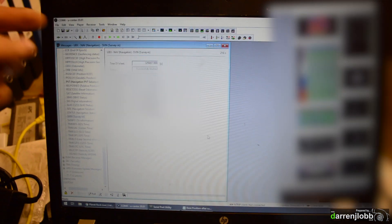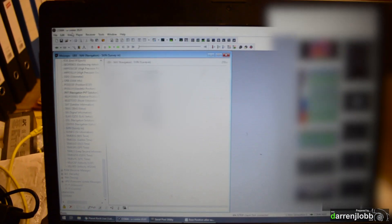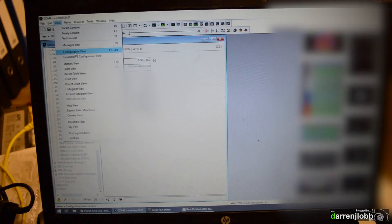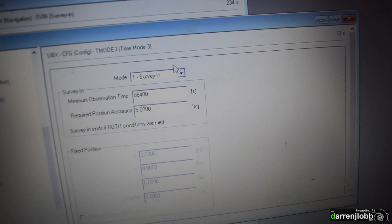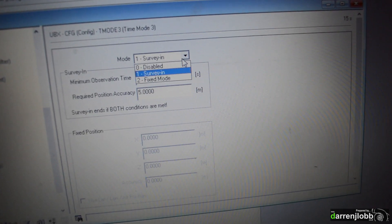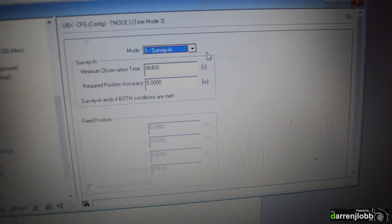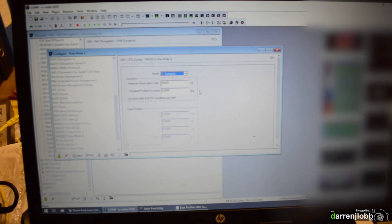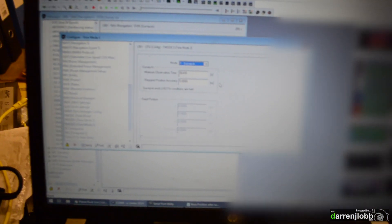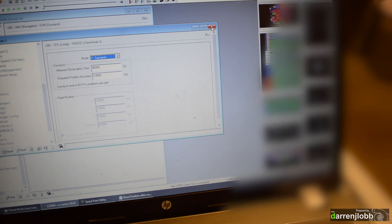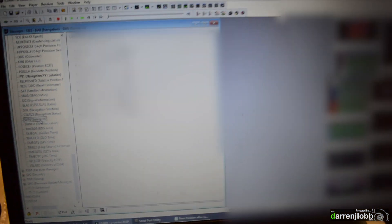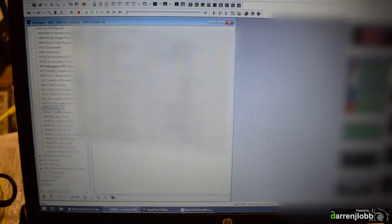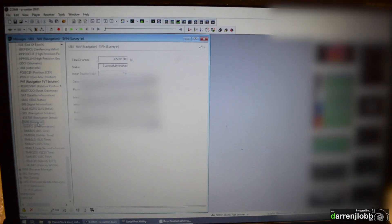So if you come into the configuration in the U-Center, view, configuration view, and then come down to they call it T mode 3 or time mode 3, just come down there, then gives you the option to select either survey-in or fixed. So what I did is set it to survey-in for 24 hours. So what it'll then do is sit for 24 hours and average out its position over those 24 hours. So I did that yesterday. You can then come in, if you go view and then messages and then scroll down to SFIN, survey-in, you can see the status of the survey-in. So you can see it says successfully finished. So that's obviously now generated an average position over the last 24 hours which is going to be fairly accurate.